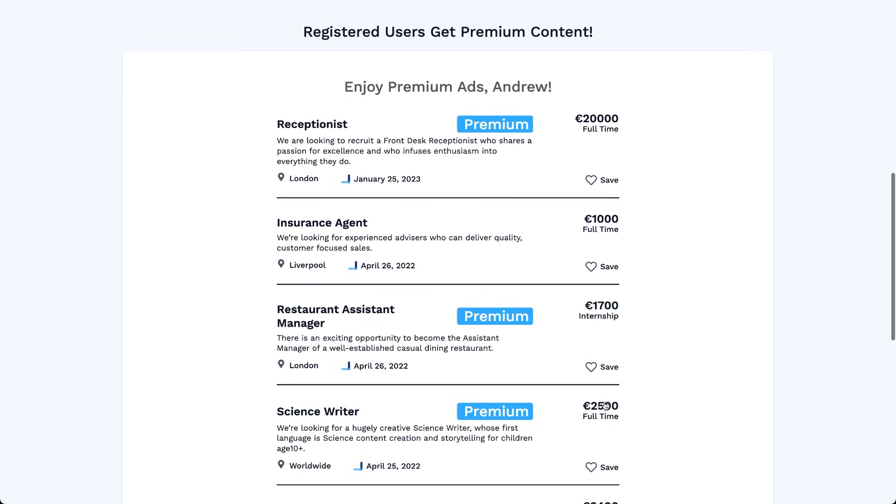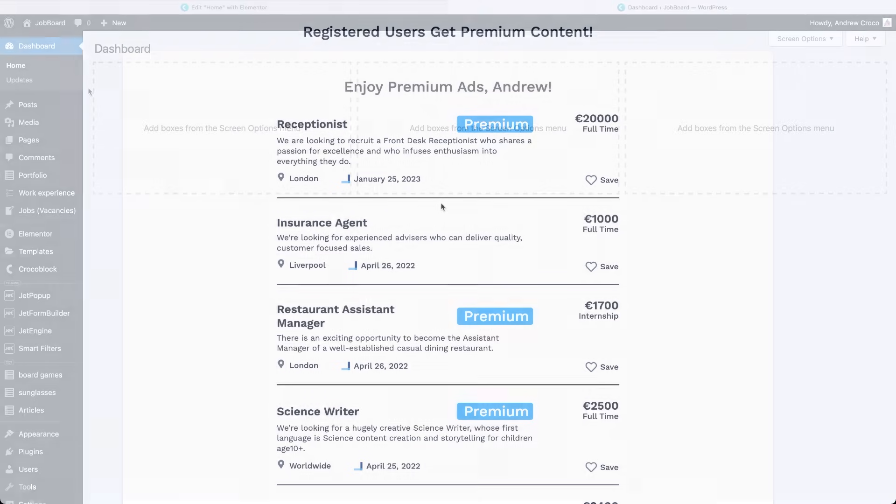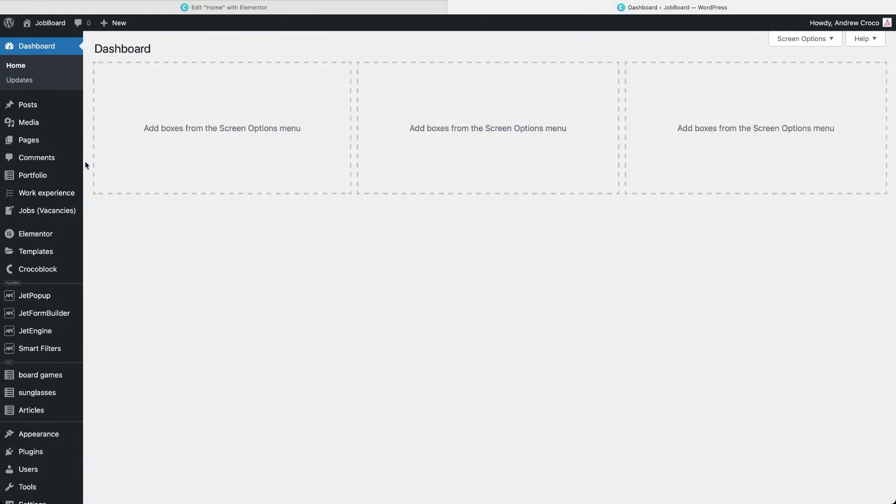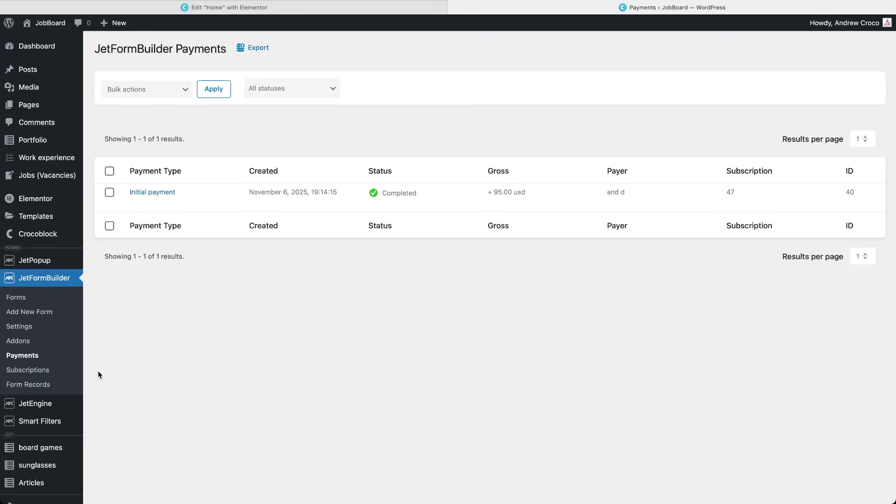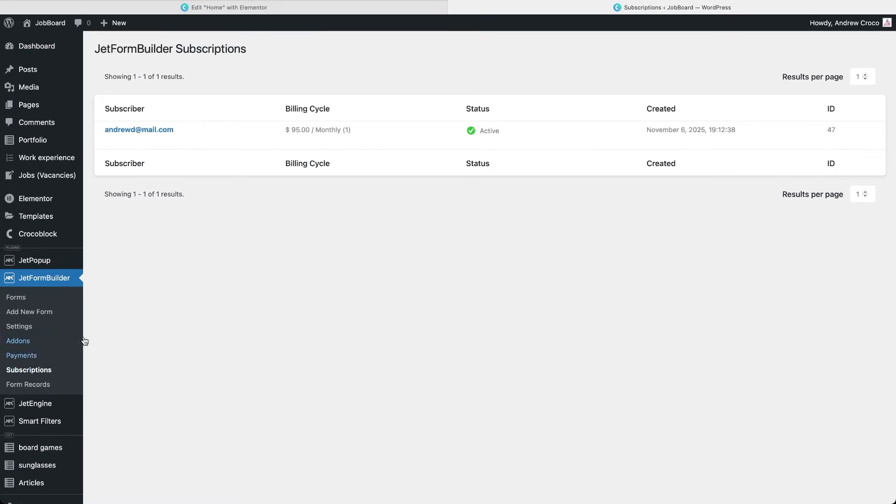The registration form disappears and we're now greeted with the premium listings, visible only to subscribers. If we check the backend, under JetForm Builder Payments, we can see a new payment record. And in JetForm Builder Subscriptions, there's a new entry showing the user's active subscription.